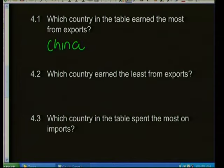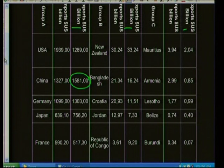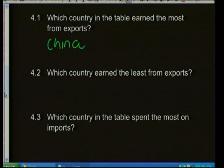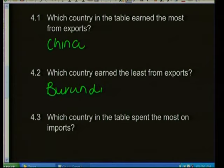Question 4.2: Which country earned the least from its exports? Looking at Group C countries, Burundi at the bottom is only earning 0.07 billion from its exports. This is because Burundi is a developing country exporting goods in the raw material stage, earning very little. The answer is Burundi.